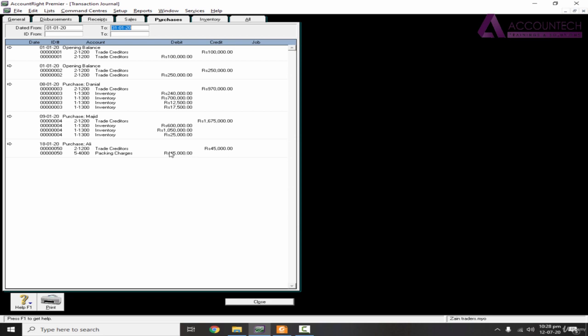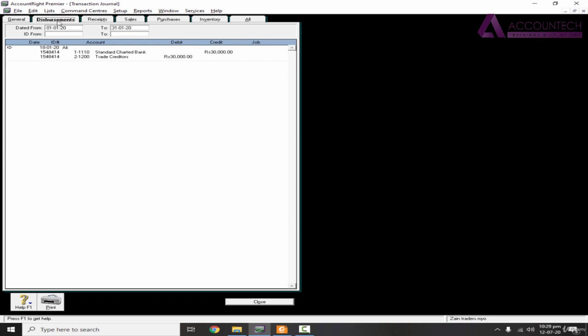But since this is a payment, it might be there in the disbursement section. So disbursements: Standard Chartered Bank is credited by 30,000 and trade creditors is debited for 30,000. And this is for Ali. So that's how you can check the transaction journal.